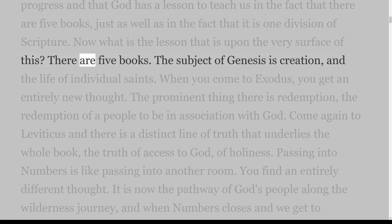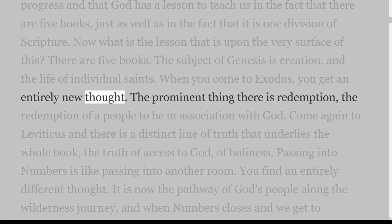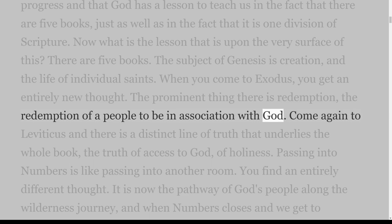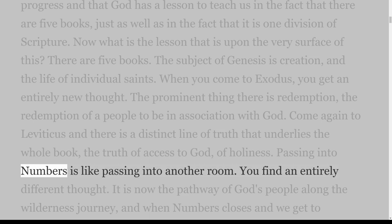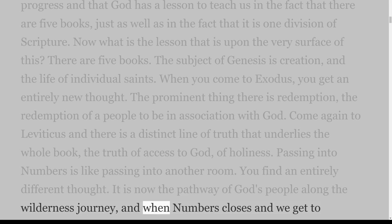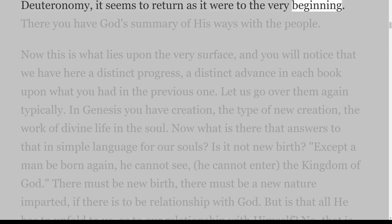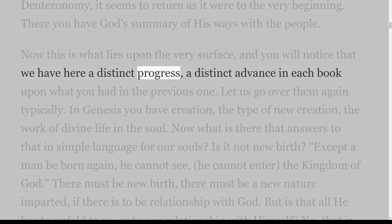What is the lesson upon the very surface of this? There are five books. The subject of Genesis is creation and the life of individual saints. When you come to Exodus, you get an entirely new thought — the prominent thing there is redemption, the redemption of a people to be in association with God. Come to Leviticus and there is a distinct line of truth: the truth of access to God, of holiness. Passing into Numbers is like passing into another room — it is the pathway of God's people along the wilderness journey. And when we get to Deuteronomy, it returns as it were to the very beginning: God's summary of His ways with the people.